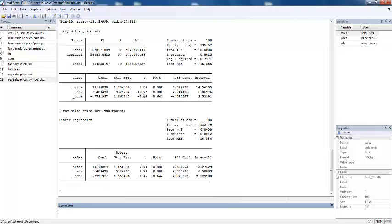The significance of your variables did not change. Price is significant and advertisement is significant. However, there is a difference in your standard errors.